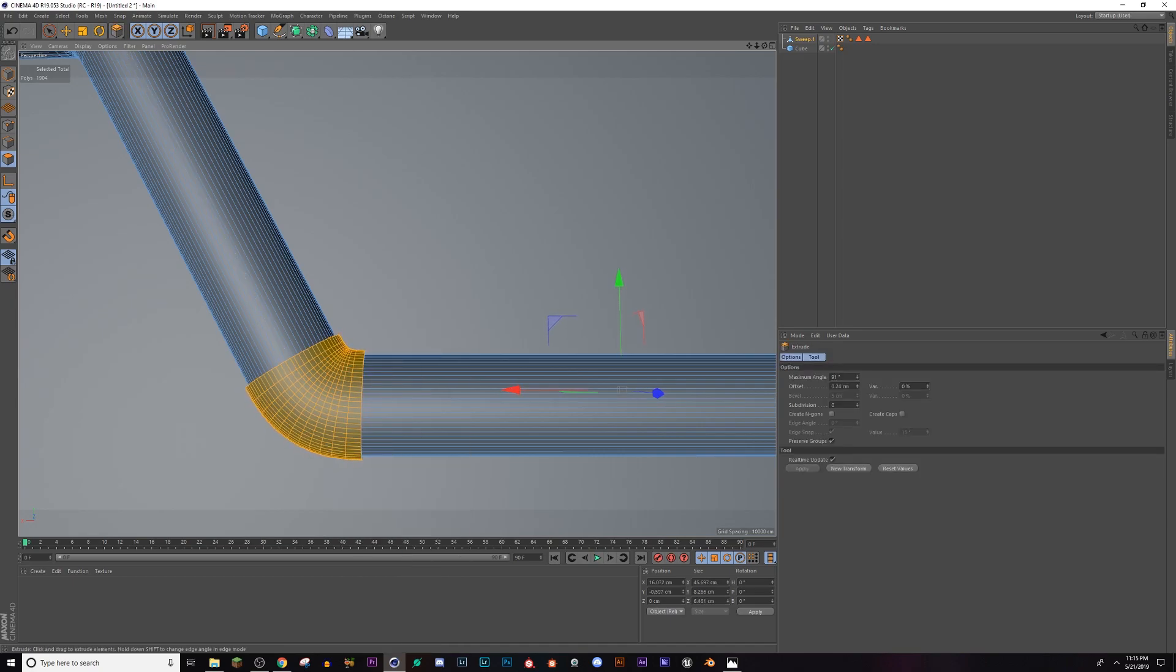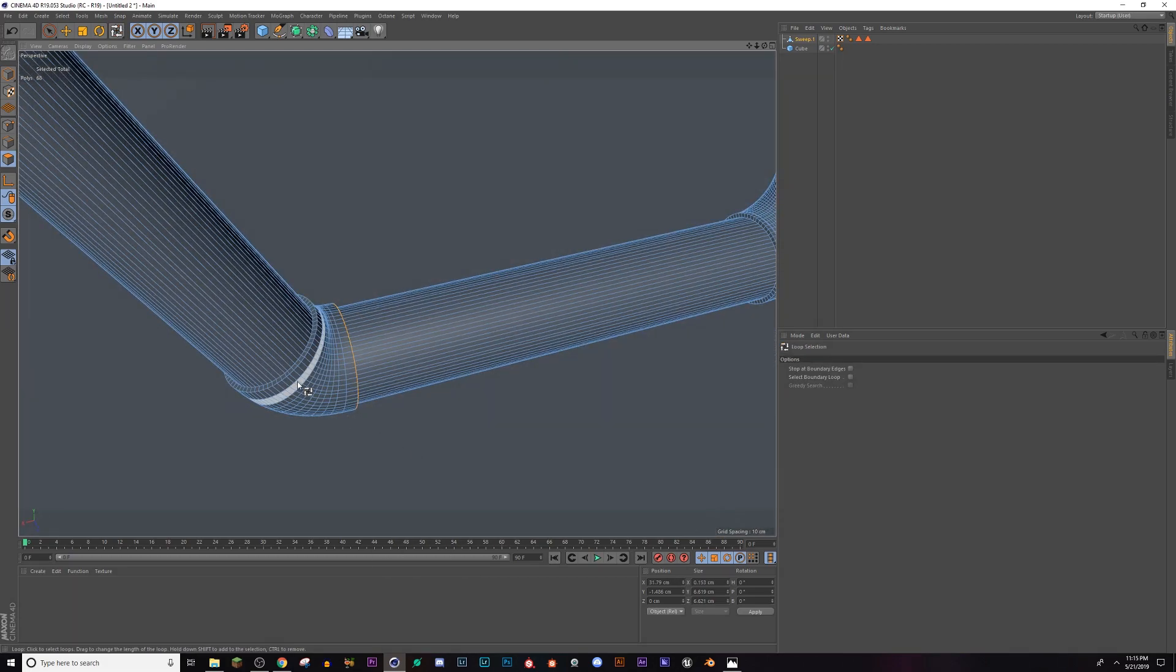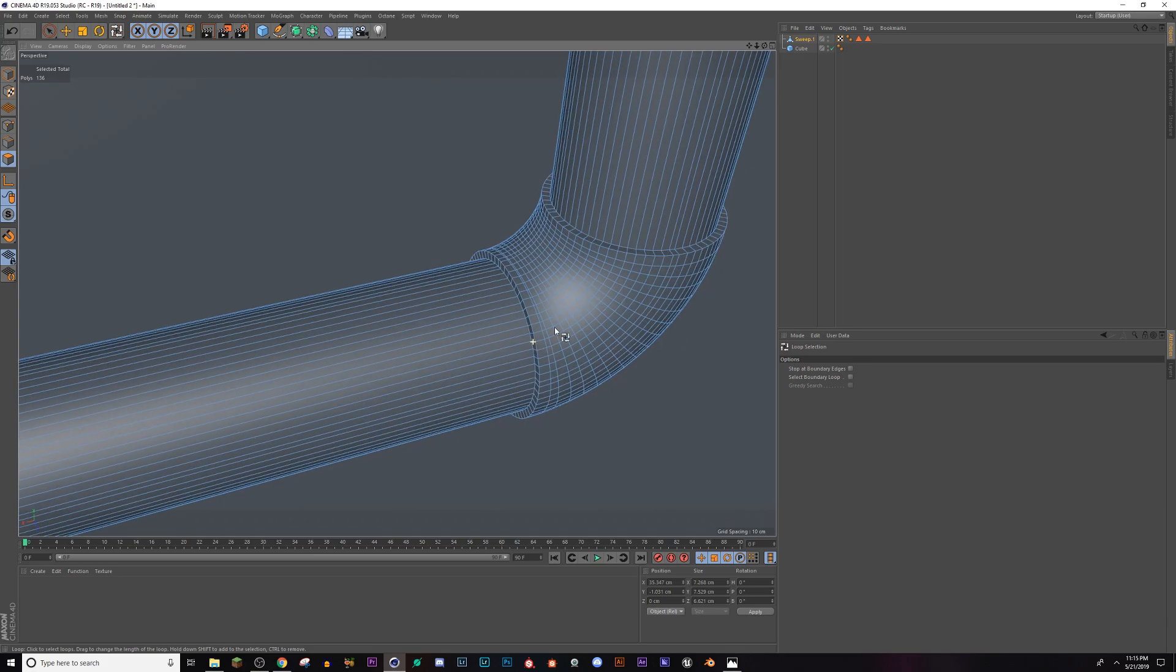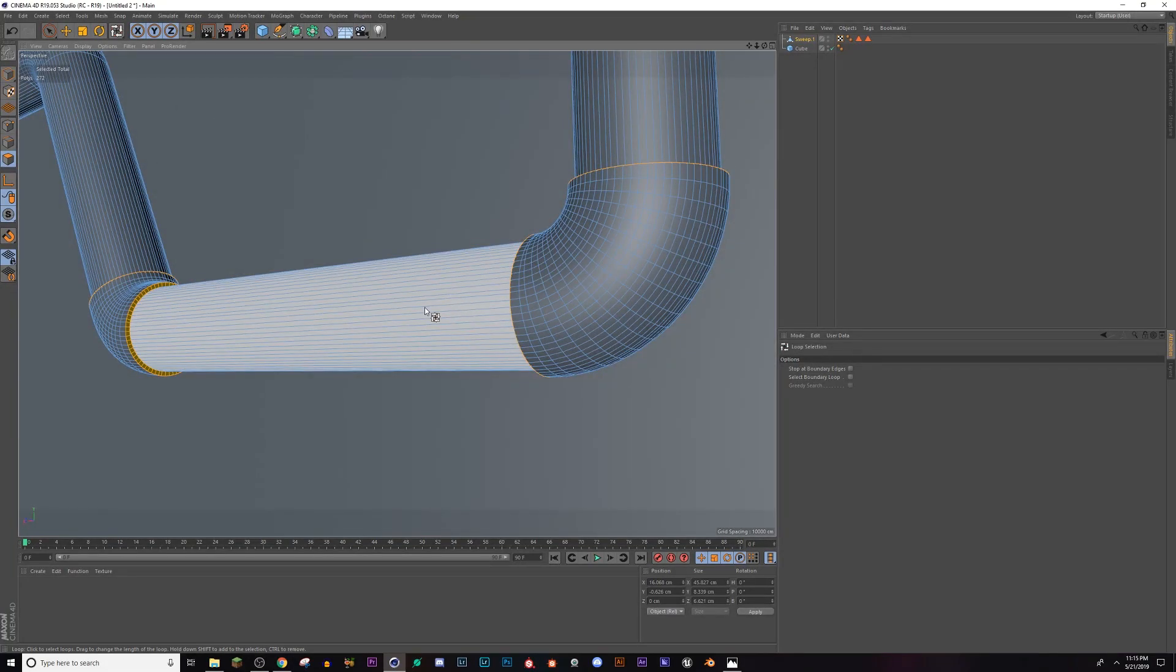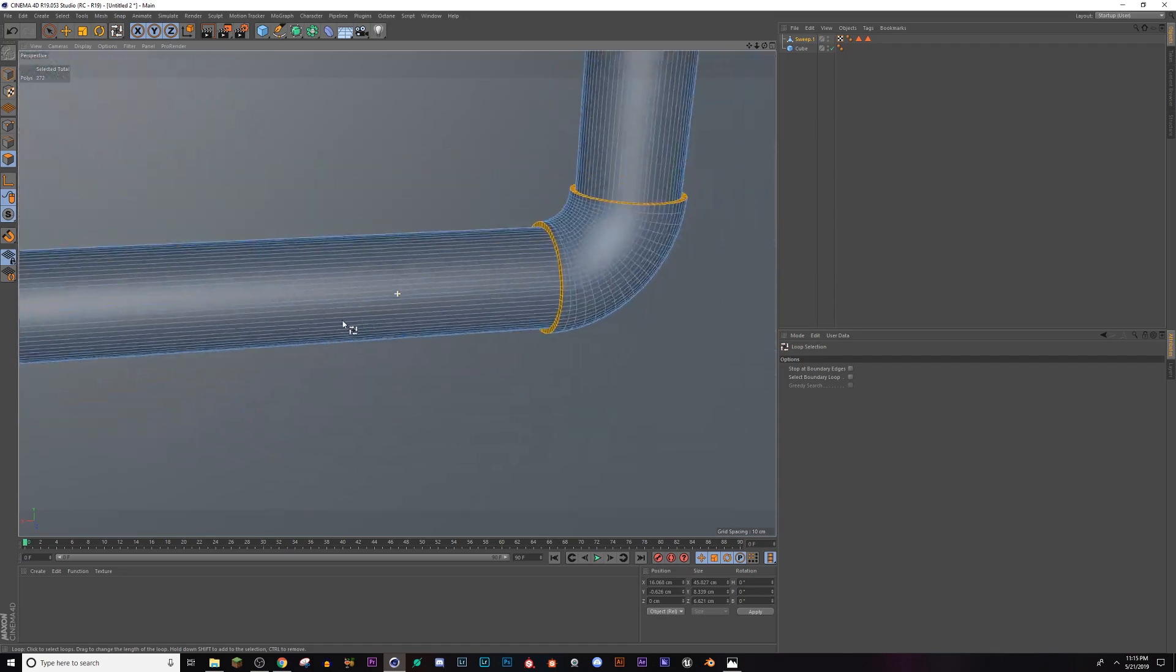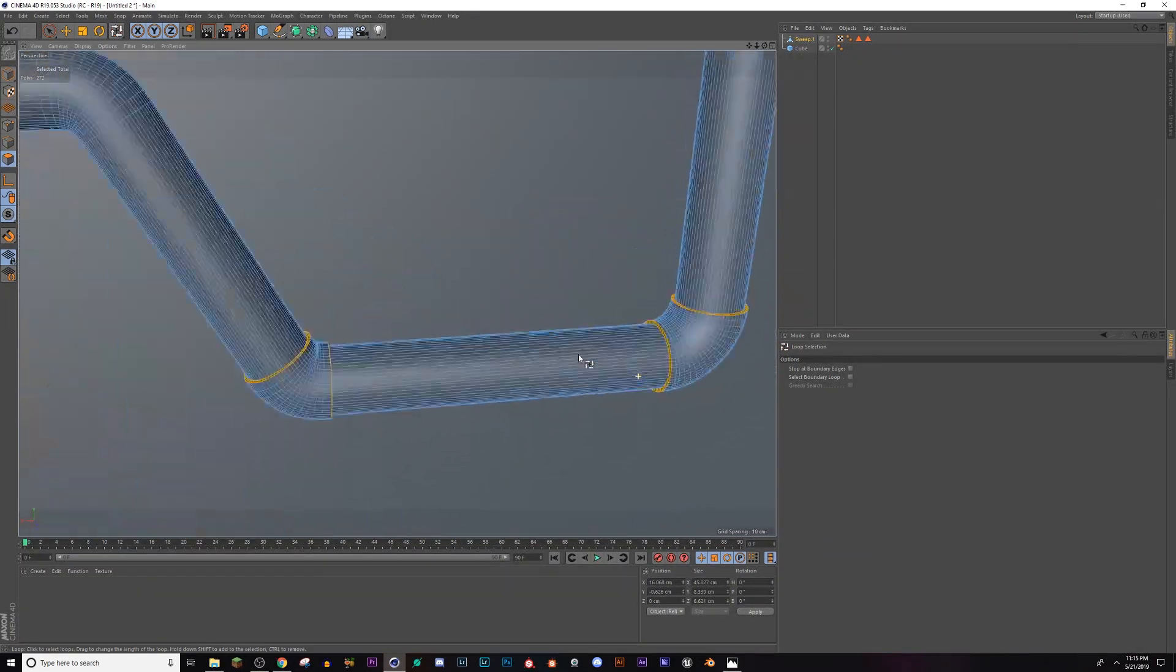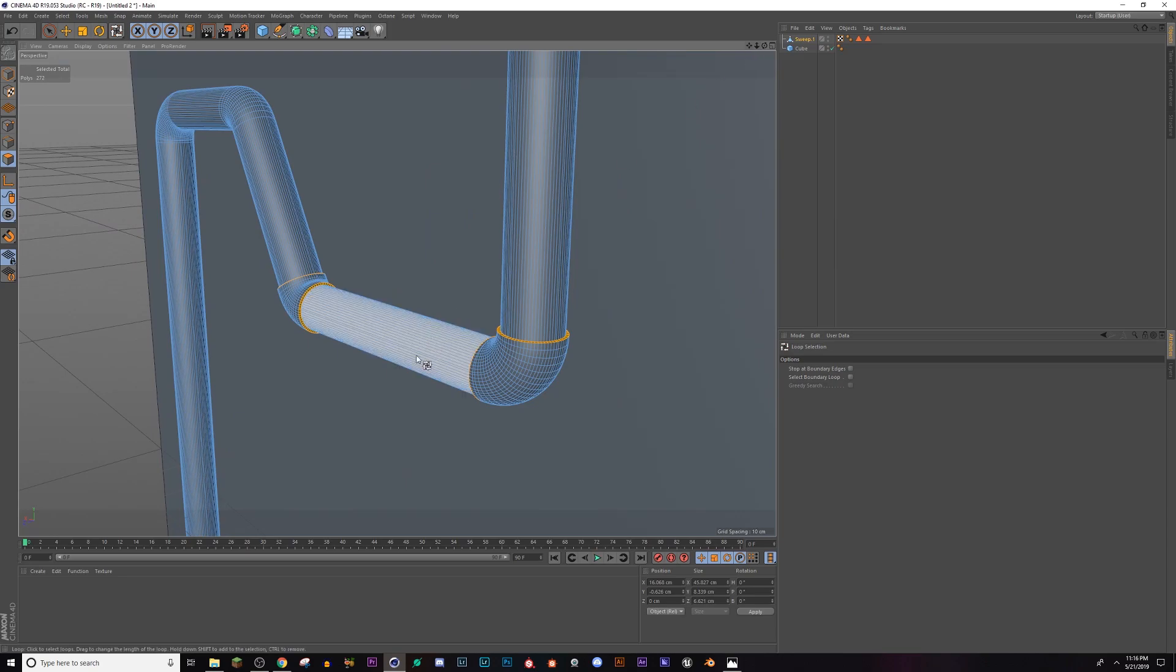And now I'm gonna hit UL again, select all the edges of each object. And if you ever wonder how I'm navigating like this, if you don't already know, I'm holding Alt, left clicking to rotate, Alt middle mouse button to move the scene around, and then Alt and right mouse button to zoom in and out. So that just makes navigating way easier than going up here and clicking and doing the same thing. So anyways, when you have those edges selected, right click and extrude.